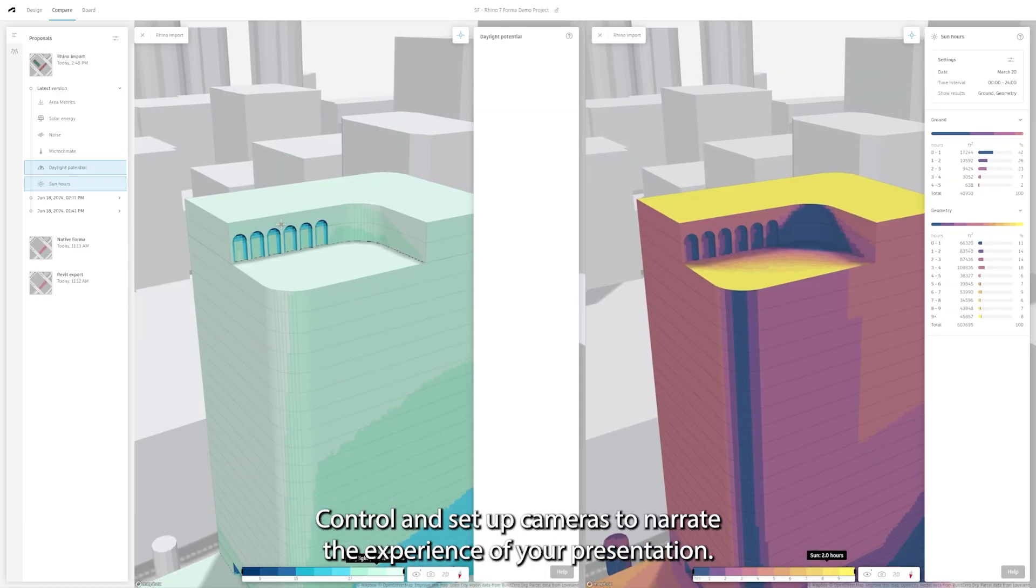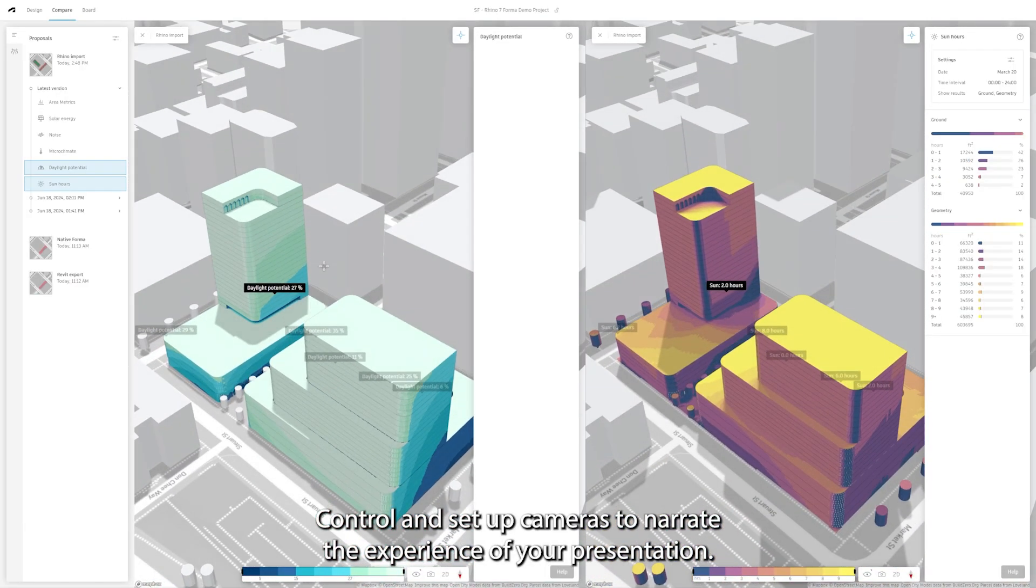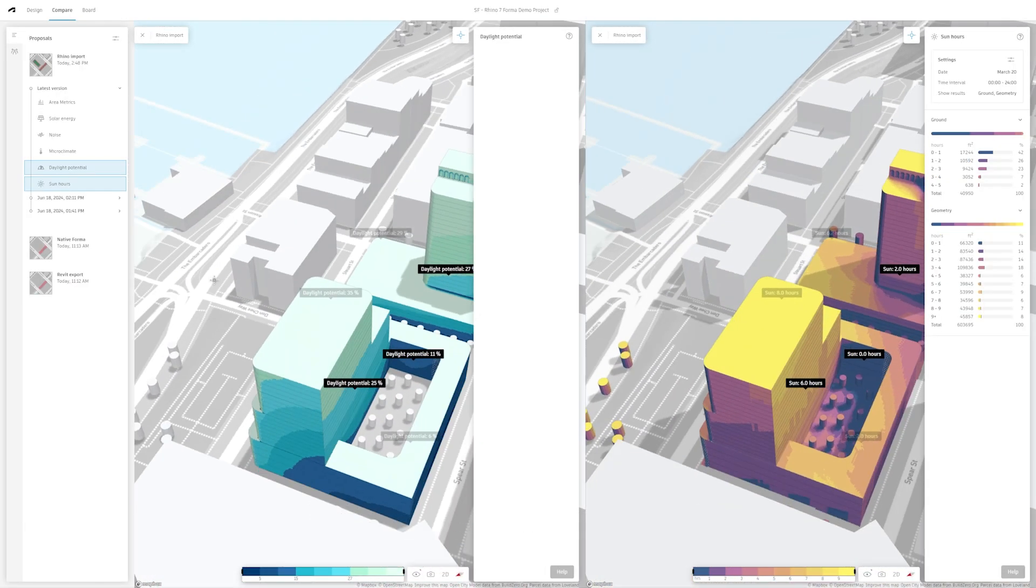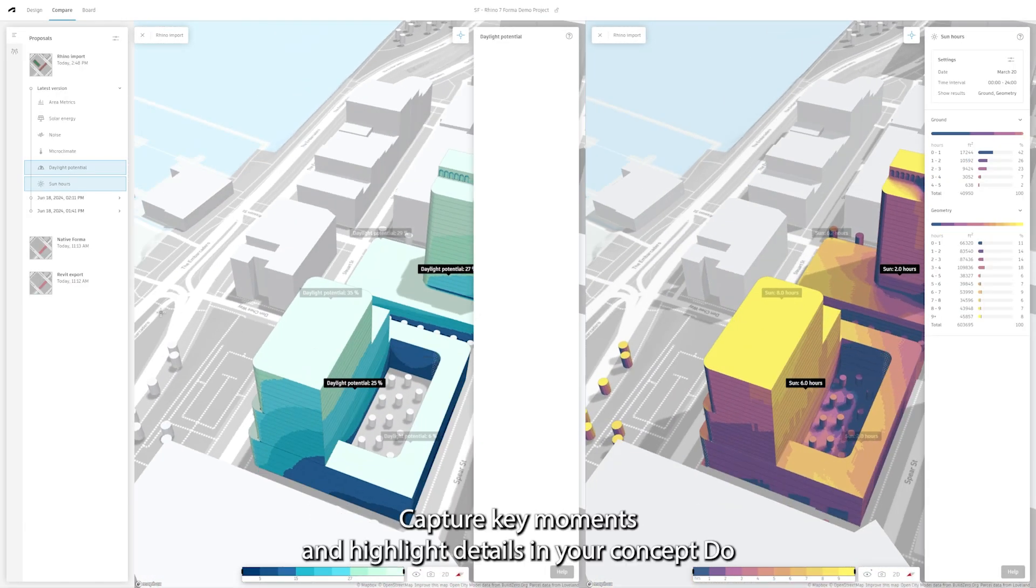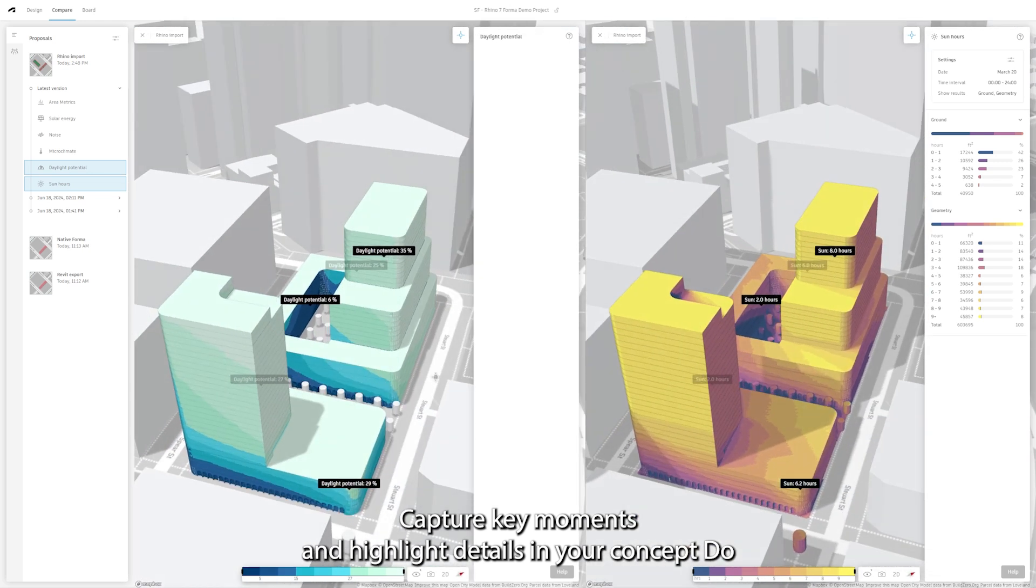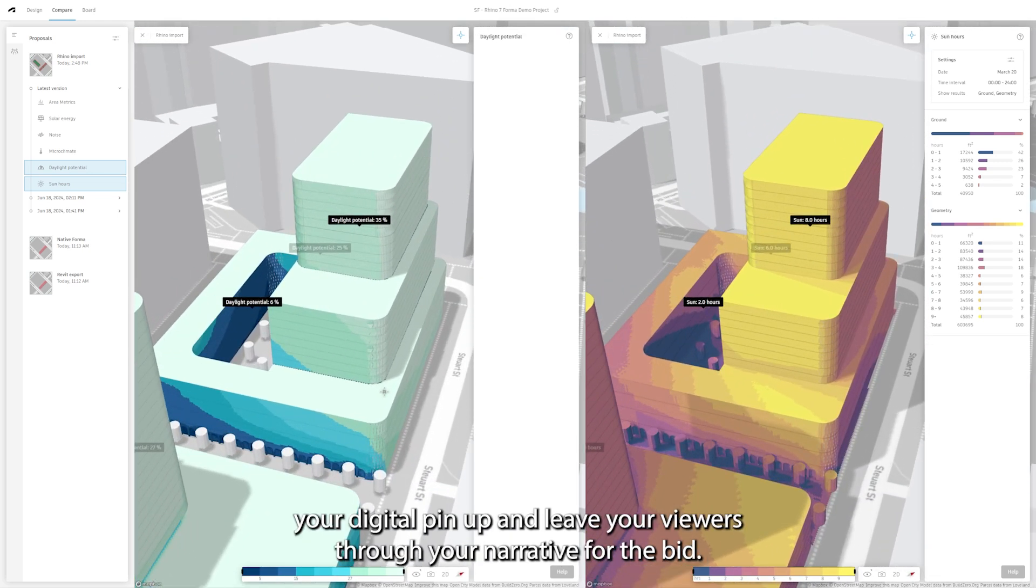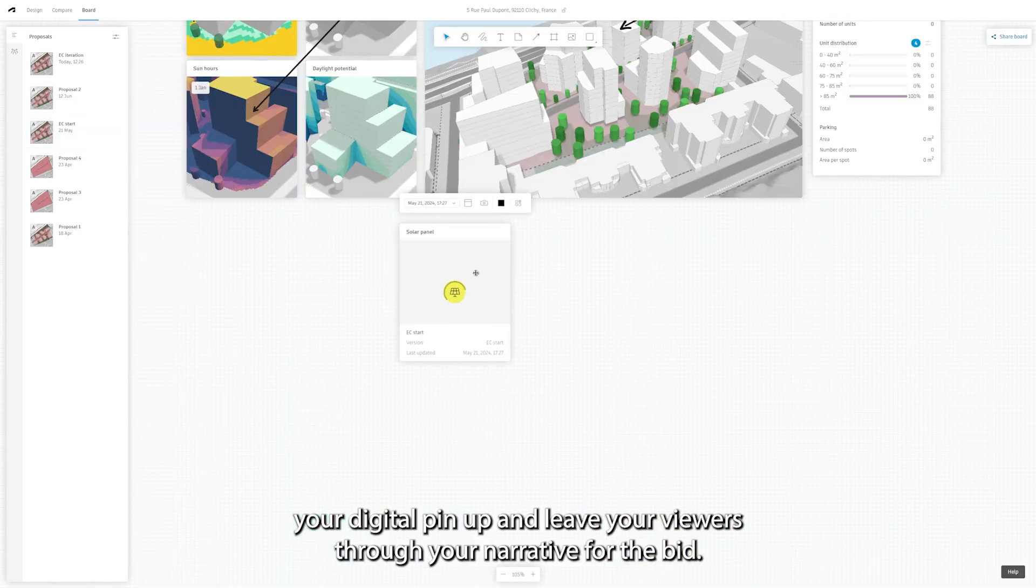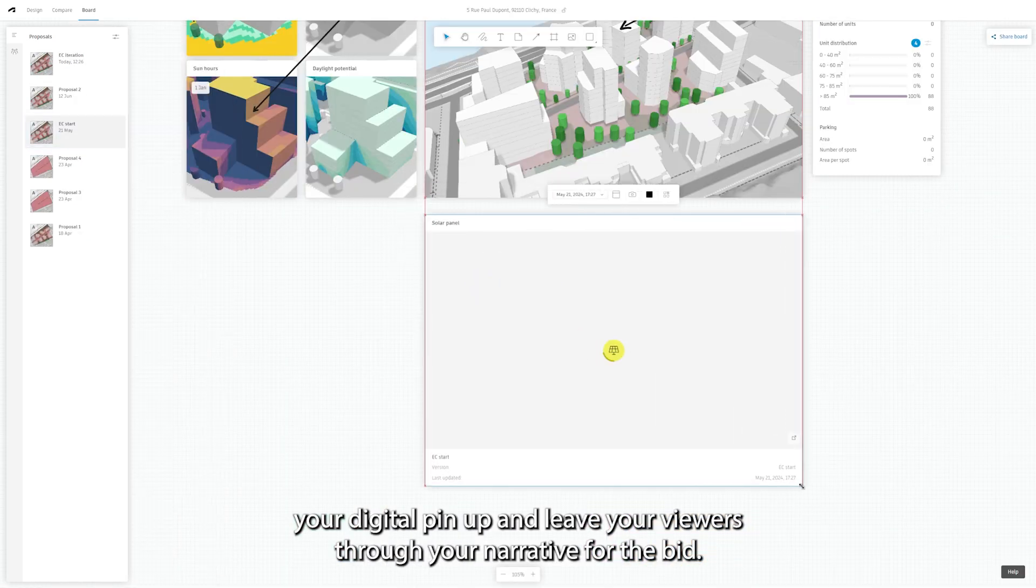Control and set up cameras to narrate the experience of your presentation, capture key moments and highlight details in your concept. Do your digital pinup and lead your viewers through your narrative for the bid.